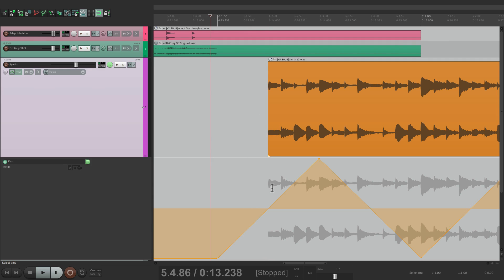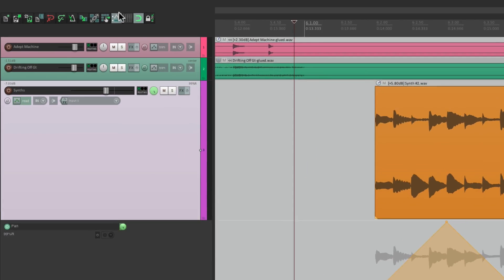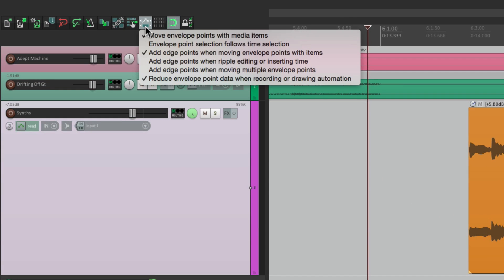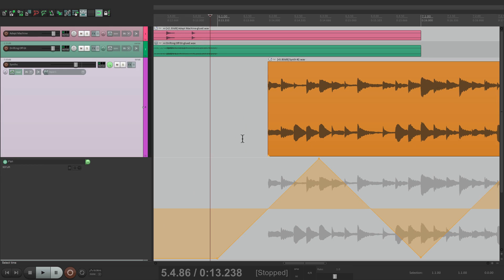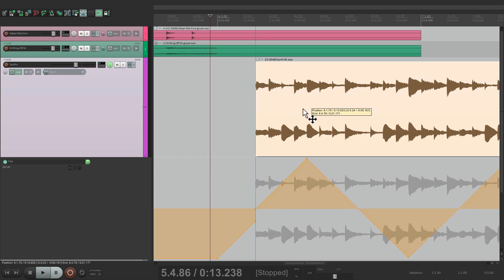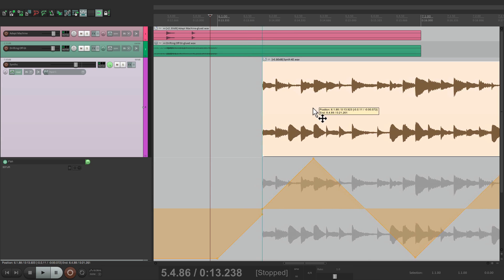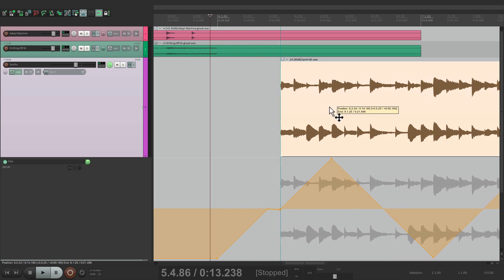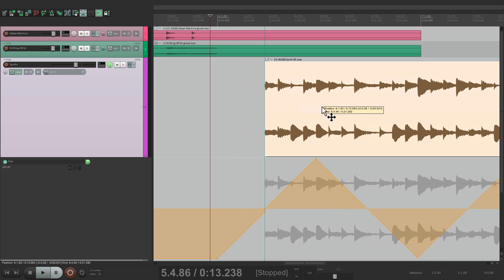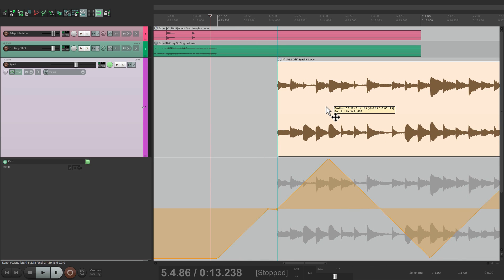So let's say I trim this item right here up to that spot. And now if I move it, I'm going to want the envelope to move with it. And with this option turned on, Add edge points when moving envelope points with items, it's going to create a point right here so I can move it intact. Watch. See, I created a point down there. This way the envelope stays the way it was recorded.